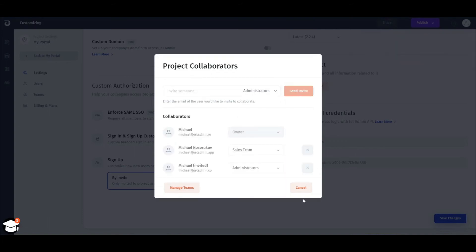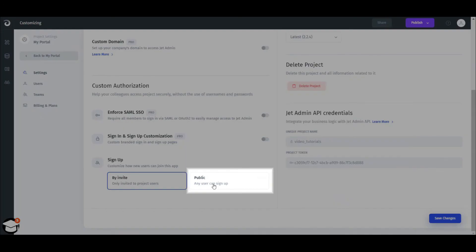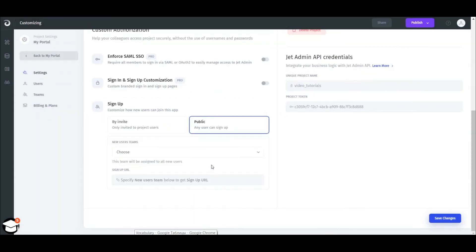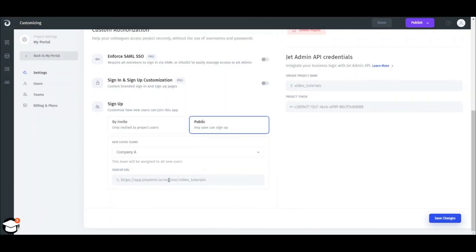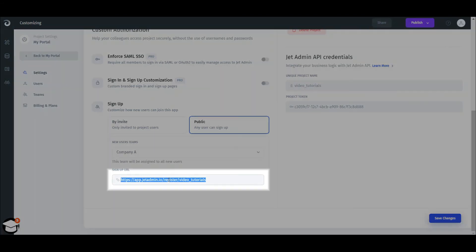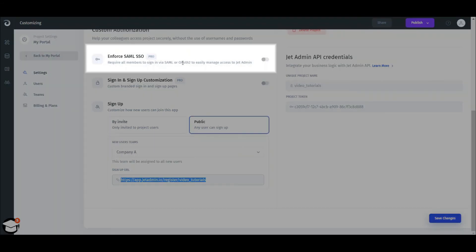Or you can provide your users with a custom invitation link. For that, select the public signup option and choose the team. A user that has signed up through that link will be automatically assigned to the team you've selected. You can as well enable SSO to handle authorization in your website or app.